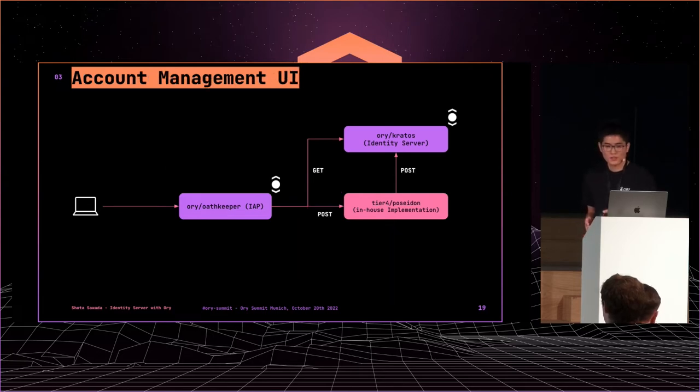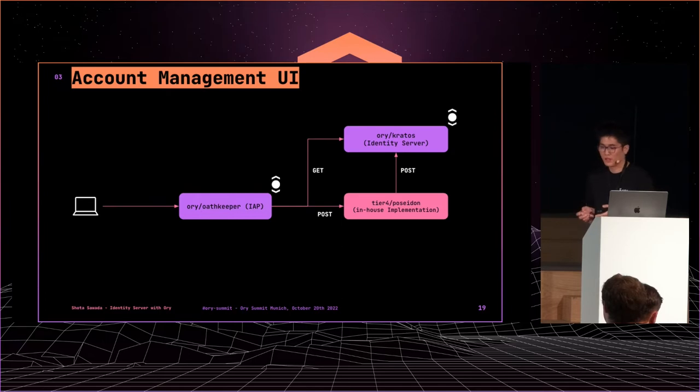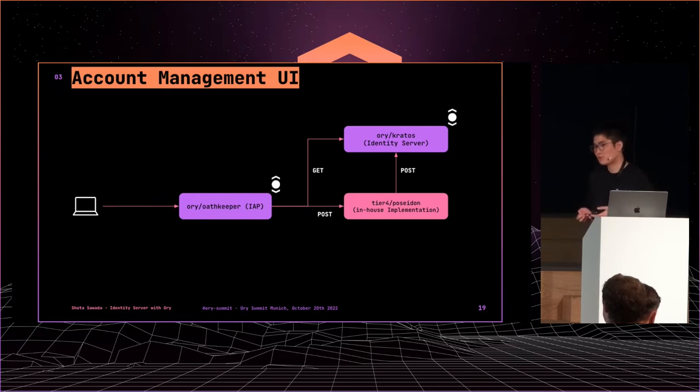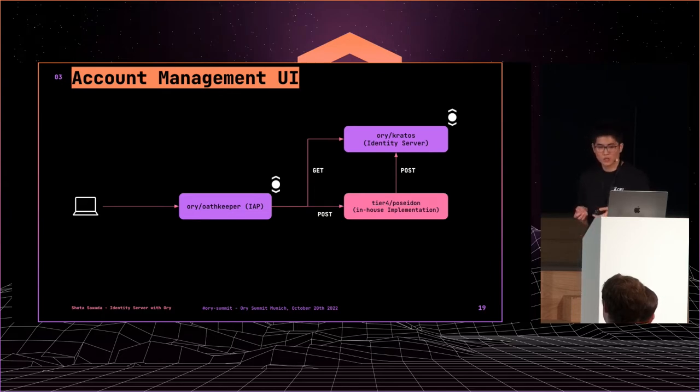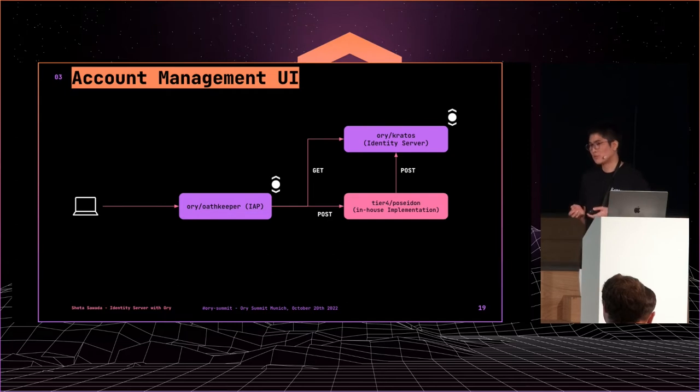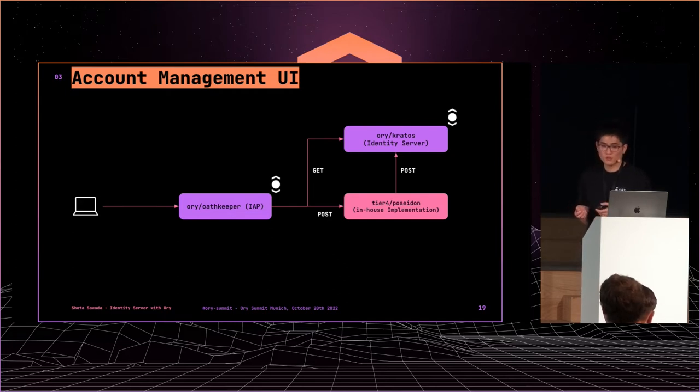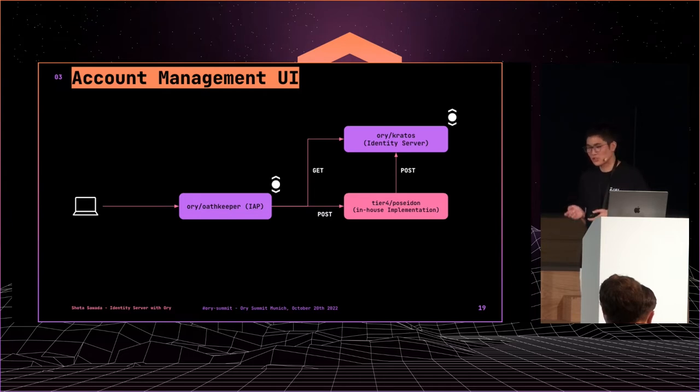The first use case is account management UI. Basically, Kratos provides core features and Poseidon provides its UI. Since we want to customize validation, Poseidon validates post requests before Kratos processes them. So Poseidon acts as a reverse proxy for Kratos at this time.